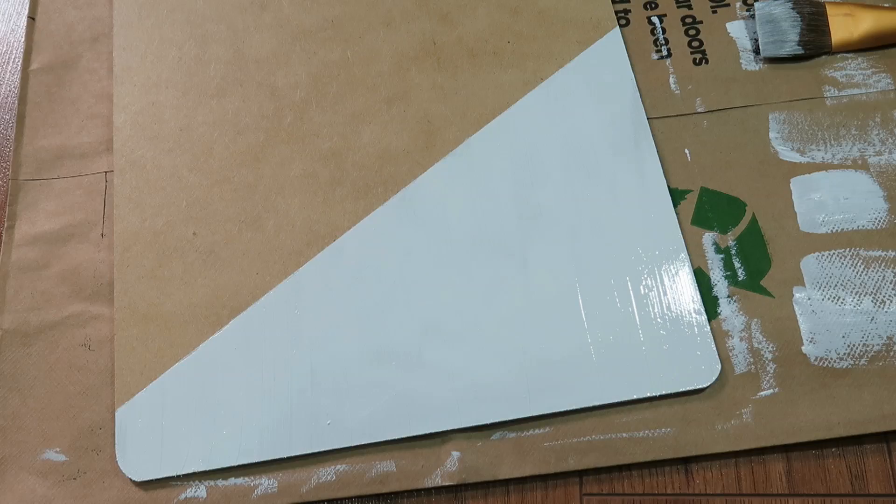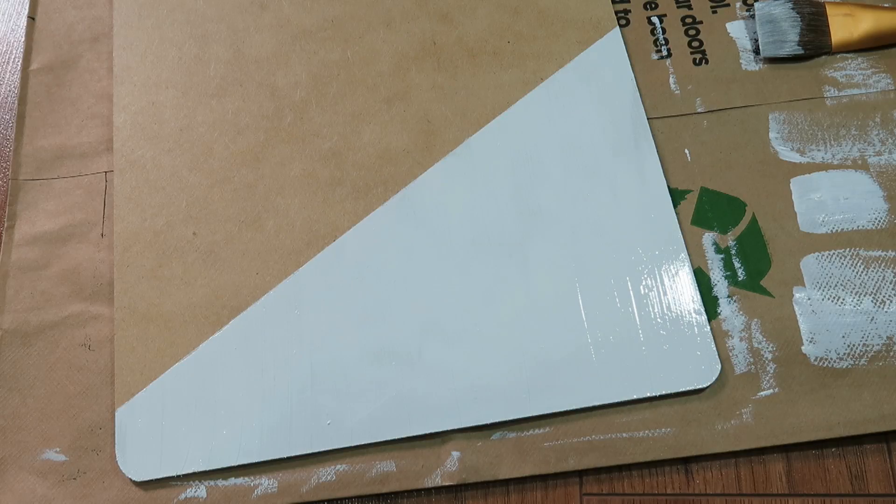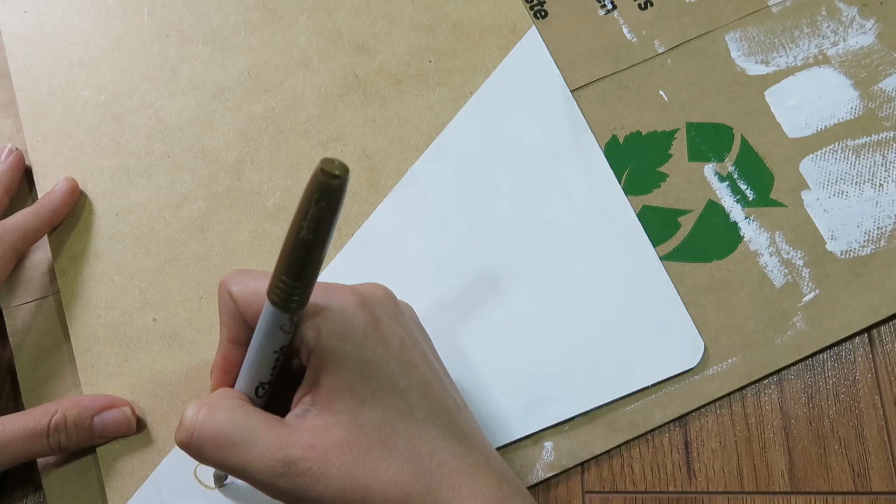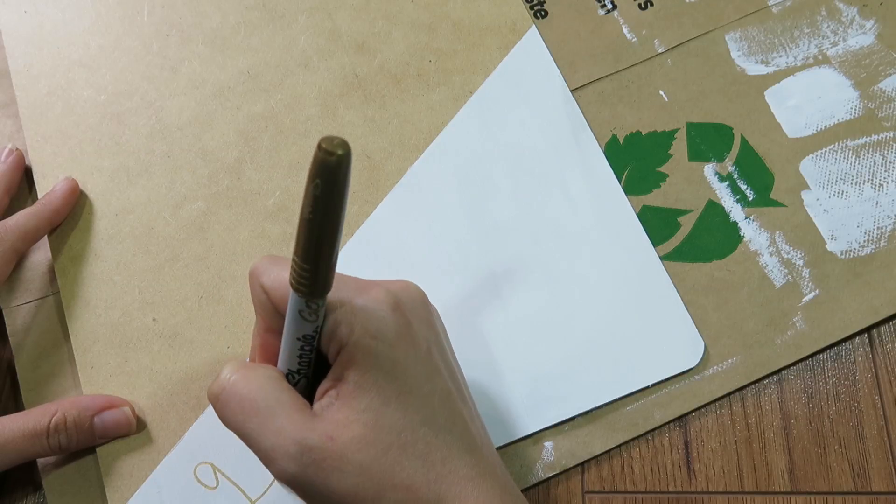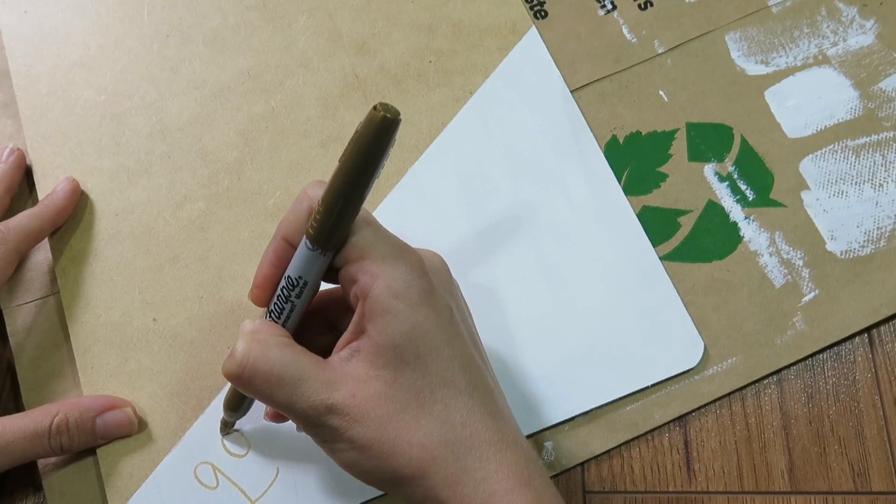You want to peel your tape off while it's wet and then allow it to dry completely before you start writing on it.